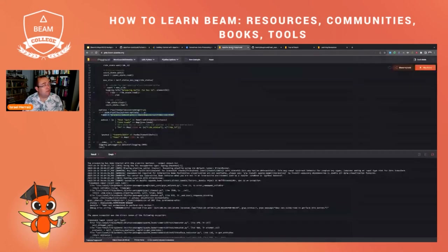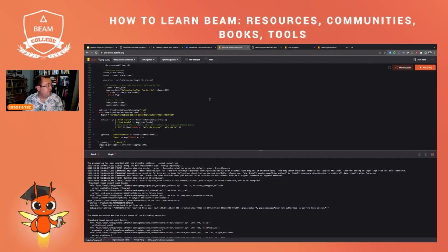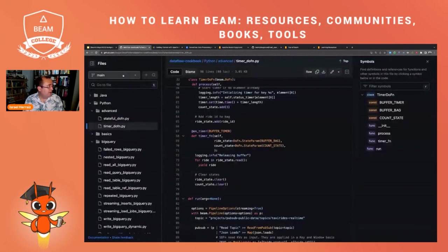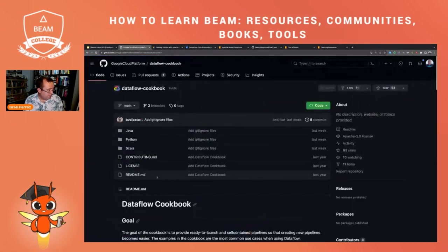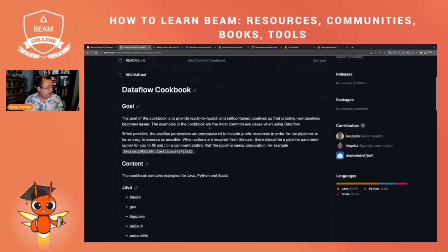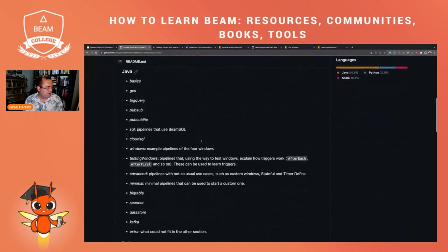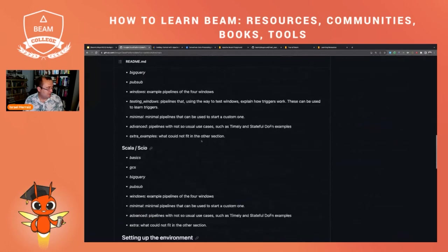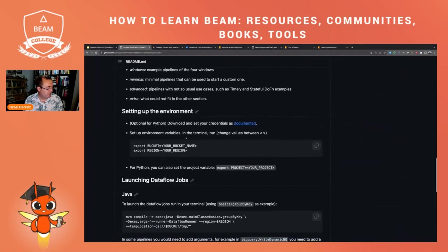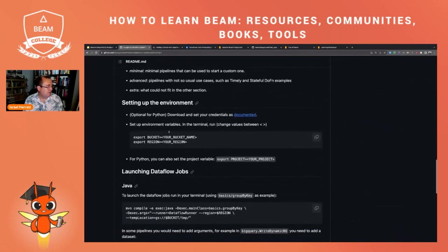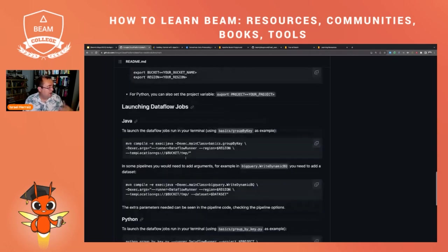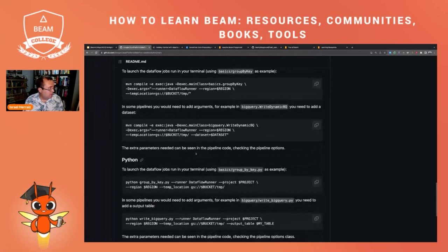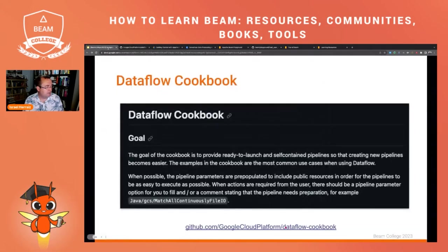And here you have all the examples. Have a look at the readme of the Dataflow cookbook, because it has some documentation about all the examples and you will find lots of examples that you can run in the playground. And if you want to run them in Google Cloud, in Dataflow, in your own computer, so you also have instructions on how to do that here.